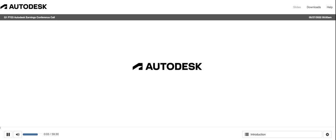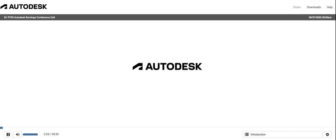Hi and welcome to Autodesk first quarter fiscal 2023 earnings call. At this time all participants are in a listen-only mode. After the speaker presentation there will be a question and answer session. To ask a question during the session you will need to press star 1 on your telephone. Please be advised that today's call may be recorded.